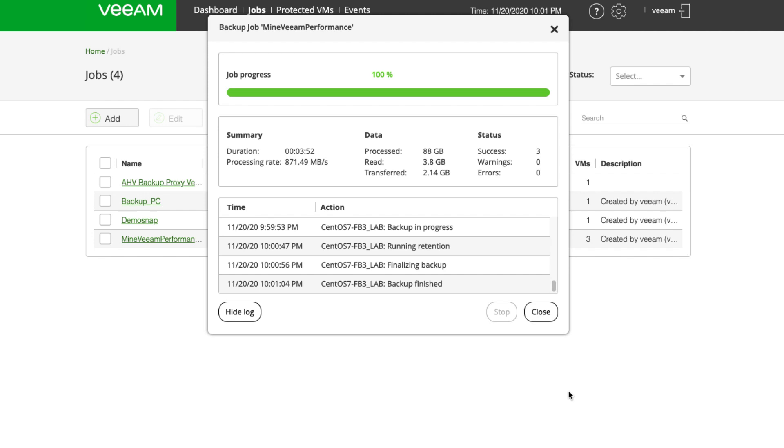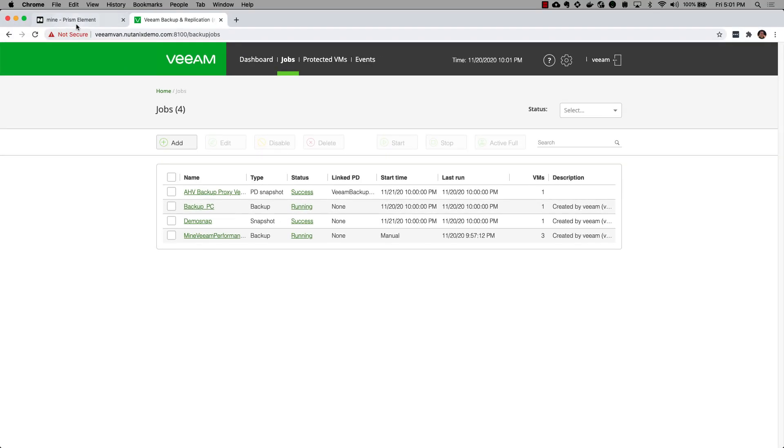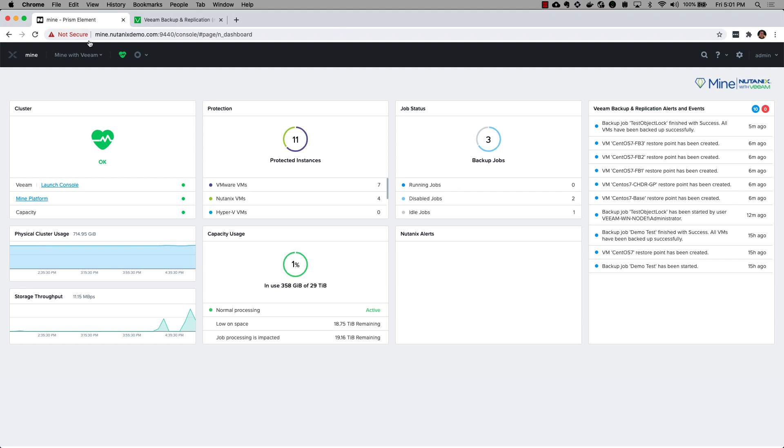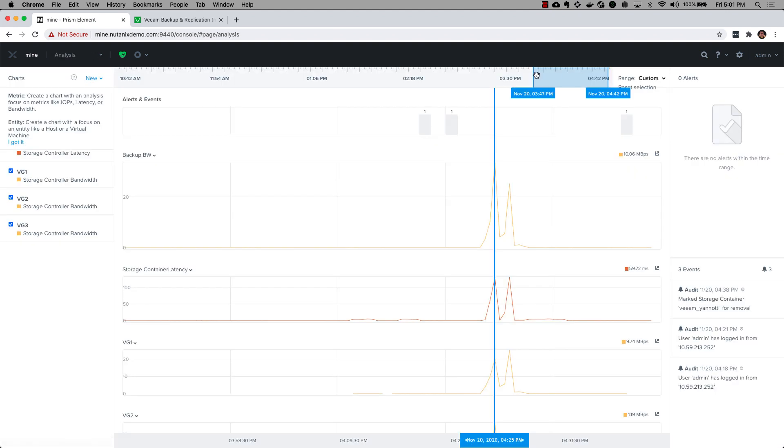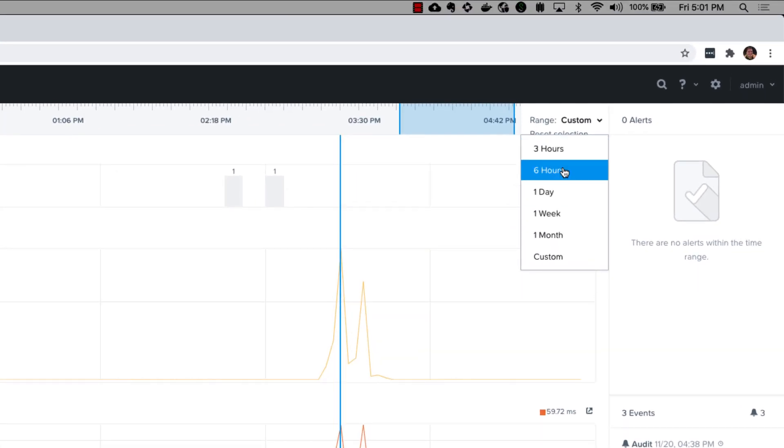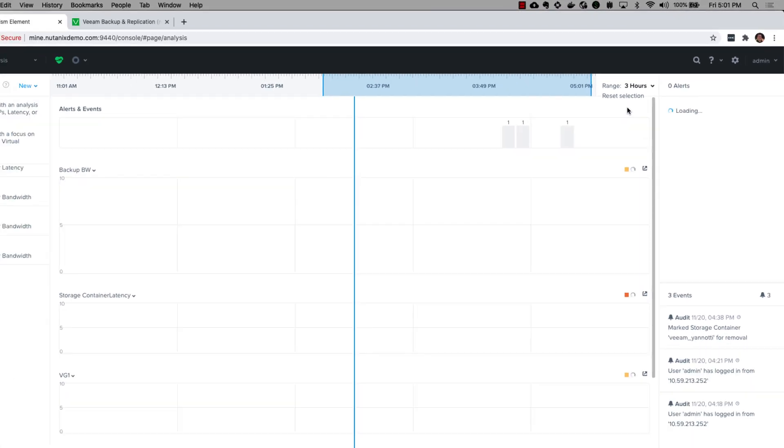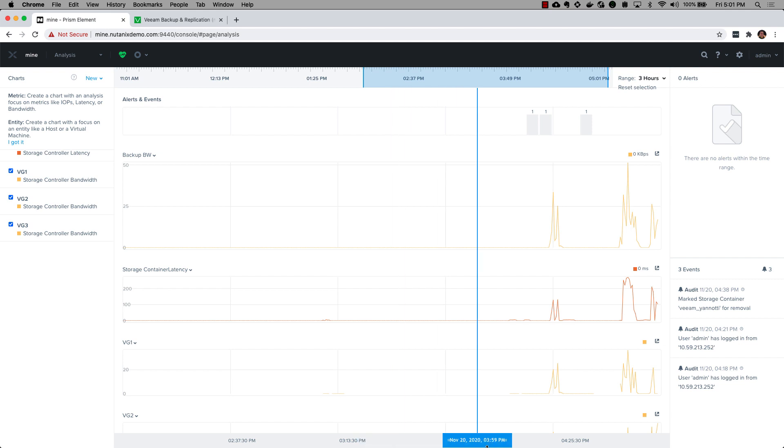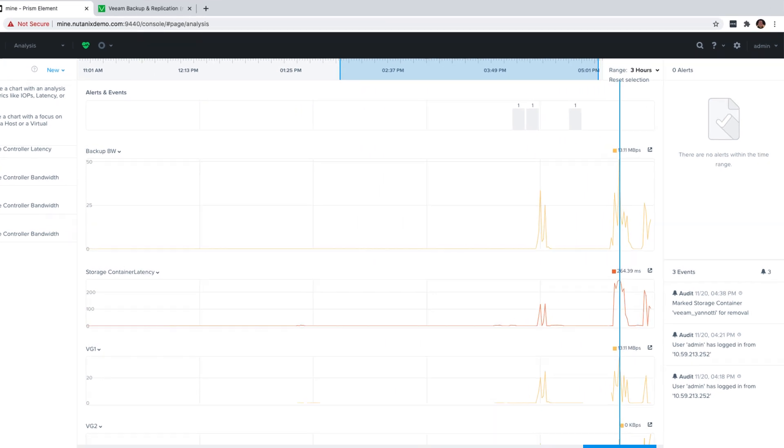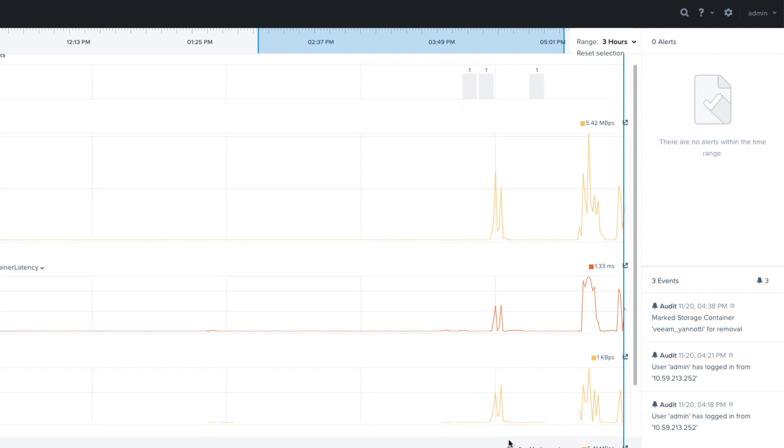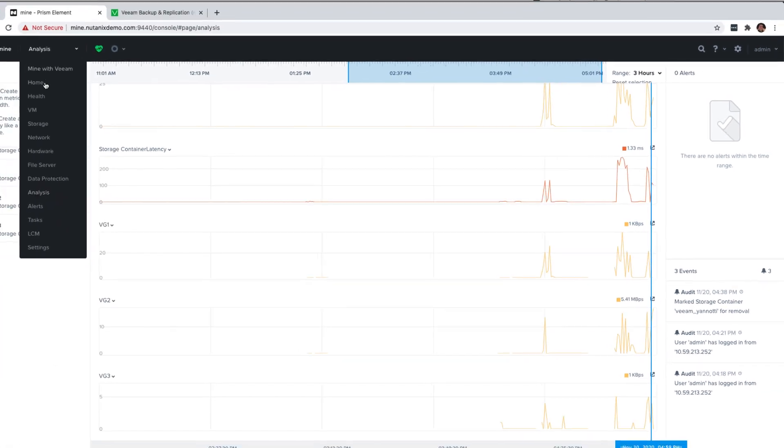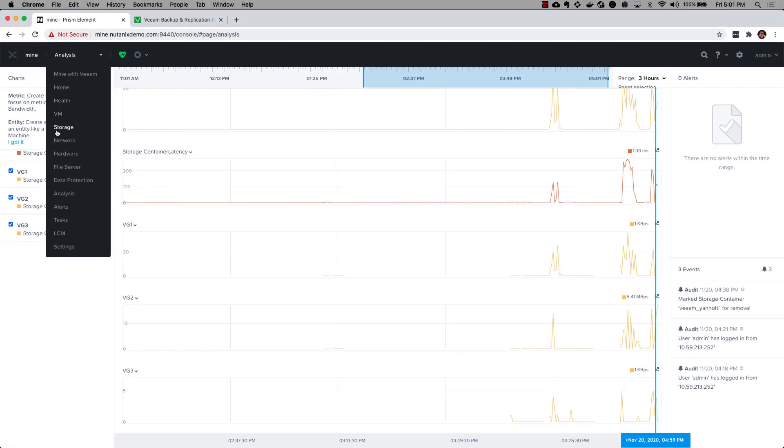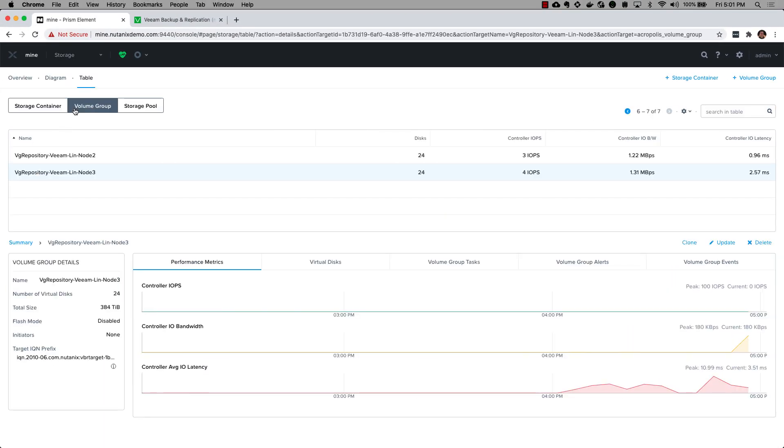From our AHV cluster, heading to the Mine appliance, let's dive a little bit deeper into that storage performance. If I go to my analysis page, I'm going to change my range here to three hours and drag my slider so I can take a look at my storage container as well as controller latency. We have over 50 megabytes per second peaking, storage container latency relatively low, and here are my three volume groups attached to my Veeam Linux repository VMs.